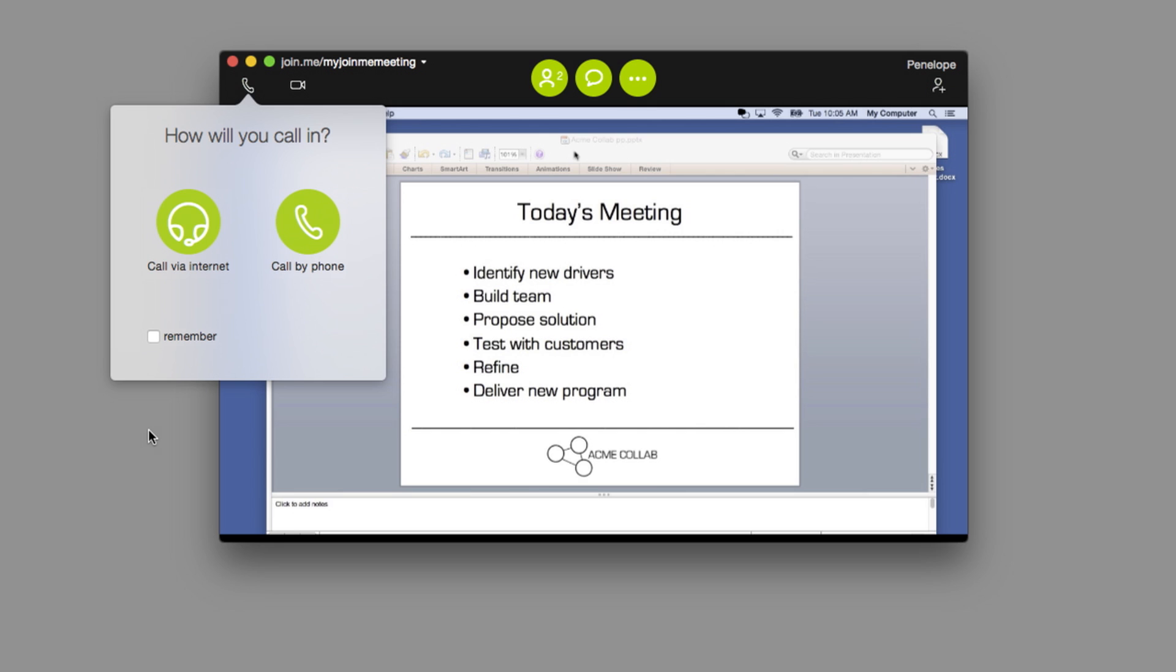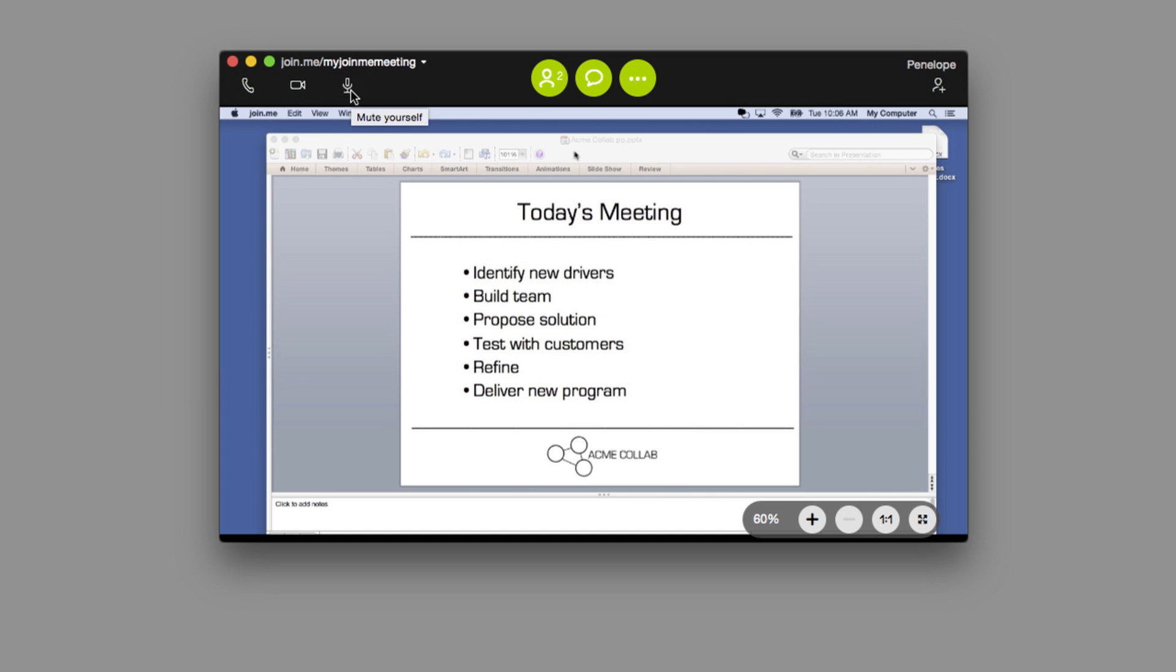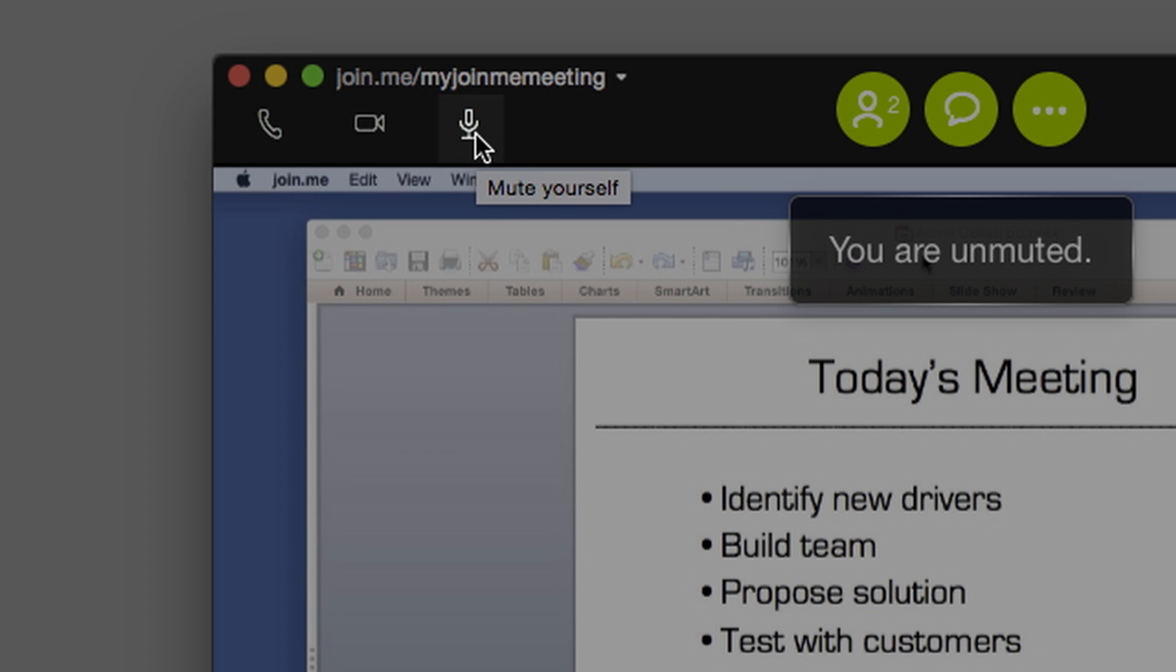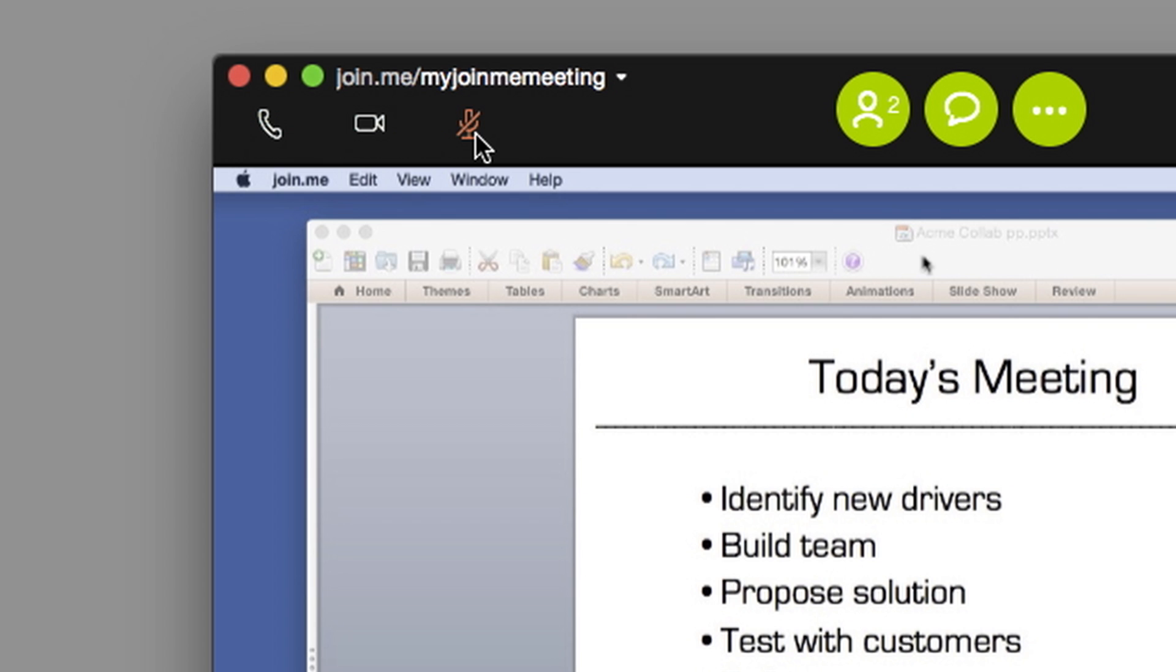You can set Join.me to remember your audio preferences by checking the Remember box on your audio menu. During your meeting, you can quickly mute your line with the microphone button on the toolbar. When this button is red, your line is muted.